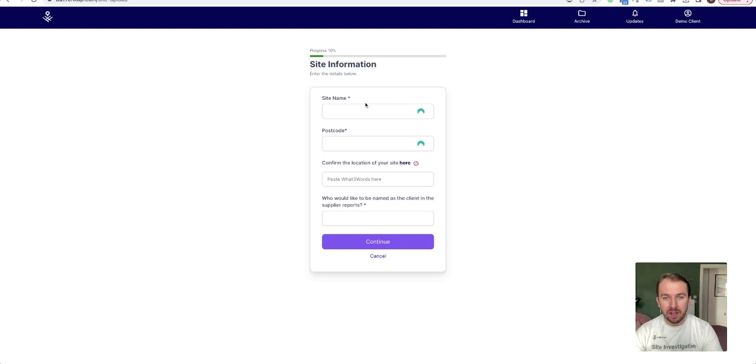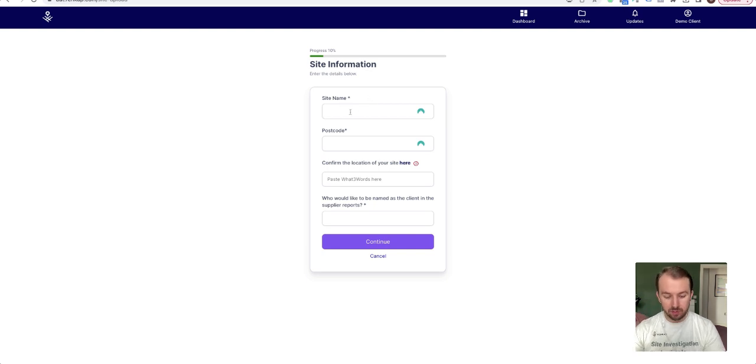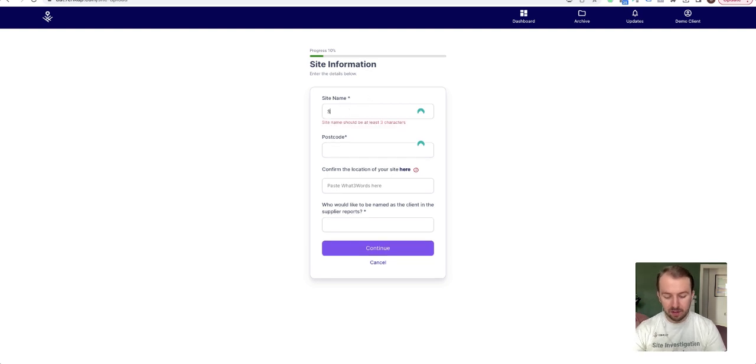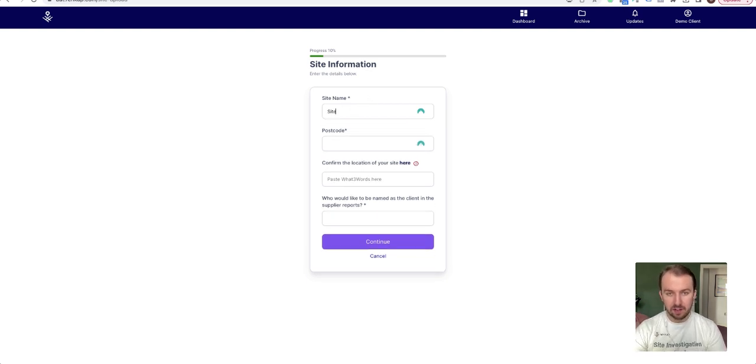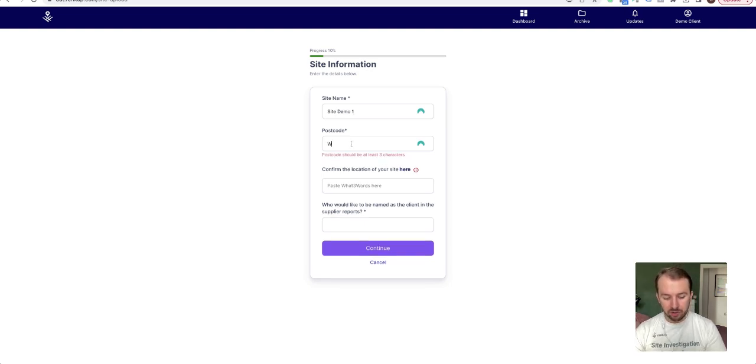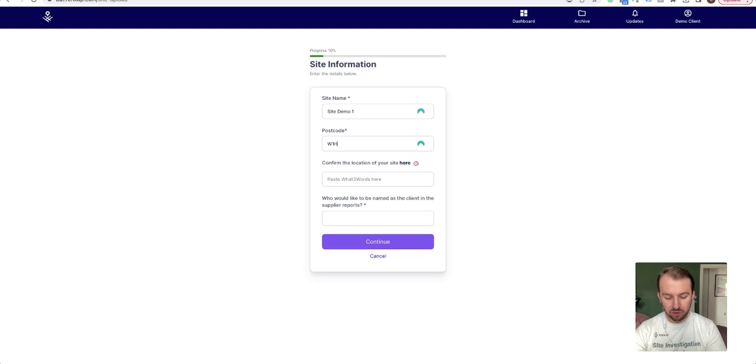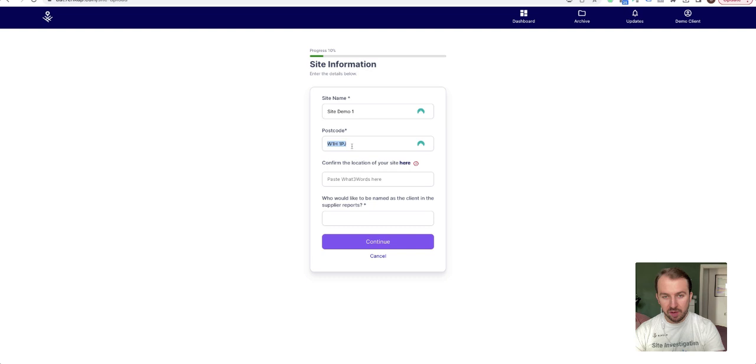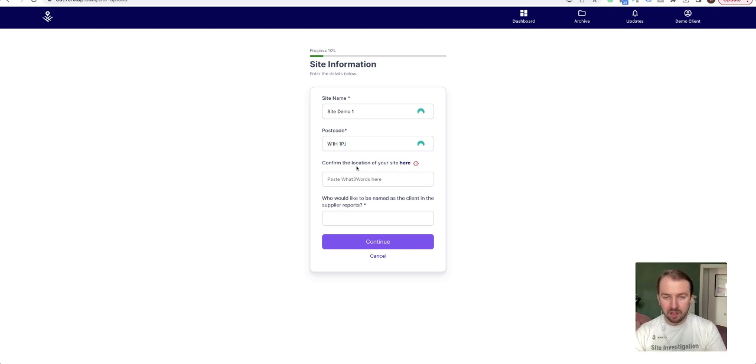First thing is site name, so just put the site name in: Site M01. Then the postcode, so put a postcode in. I would recommend you then highlight it and copy the postcode.